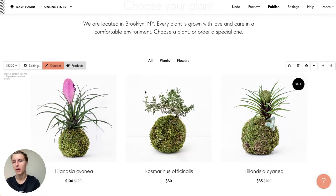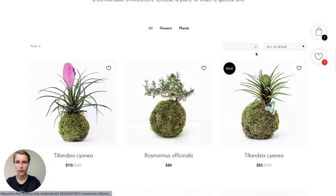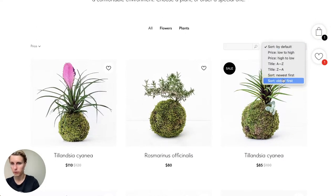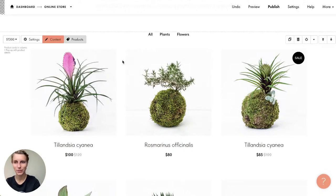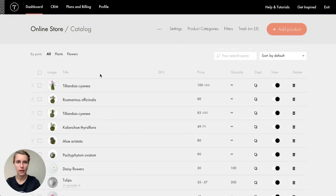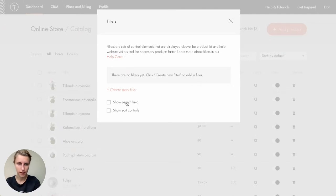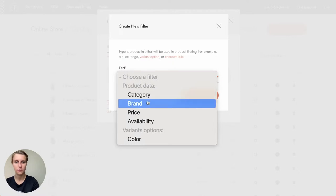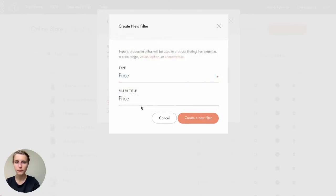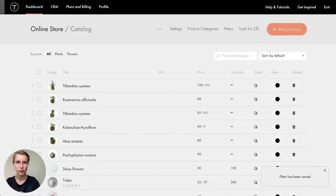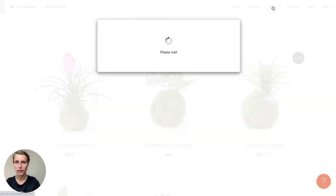I also want to add filters for my products — the search box, sort options, and price filter you saw in the original demo. In the product catalog, there's a 'Filters' button at the top. I tick 'Show Search Field' and 'Show Sort Controls' — they work on their own. I also create a new 'Price' filter. You can add availability, color, brand, or category filters as well. Nothing to save — it's all saved automatically.